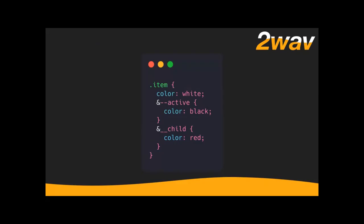This is a Sass CSS rule. What Sass and all preprocessors do is take a set of files, run them through their engine, and spit out a CSS file at the end. So `.item` is the name of our top-level thing. Within it I've got `color: white`, and using the ampersand — which means the current selector — I get `.item--active` and `.item__child`. I've written one set of rules that renders out three separate selectors.